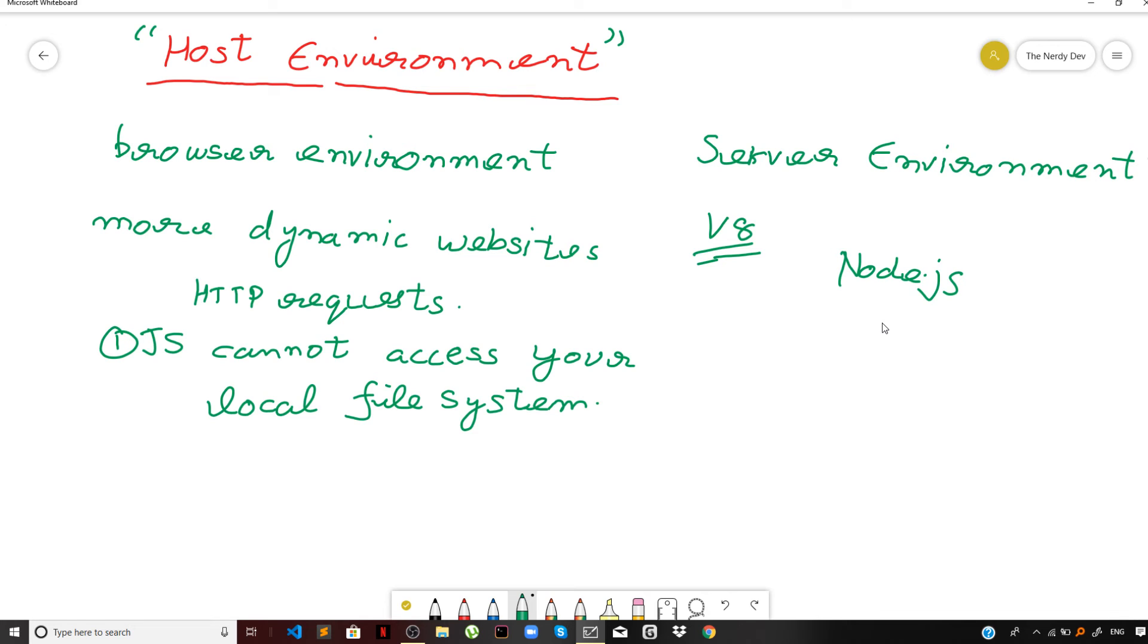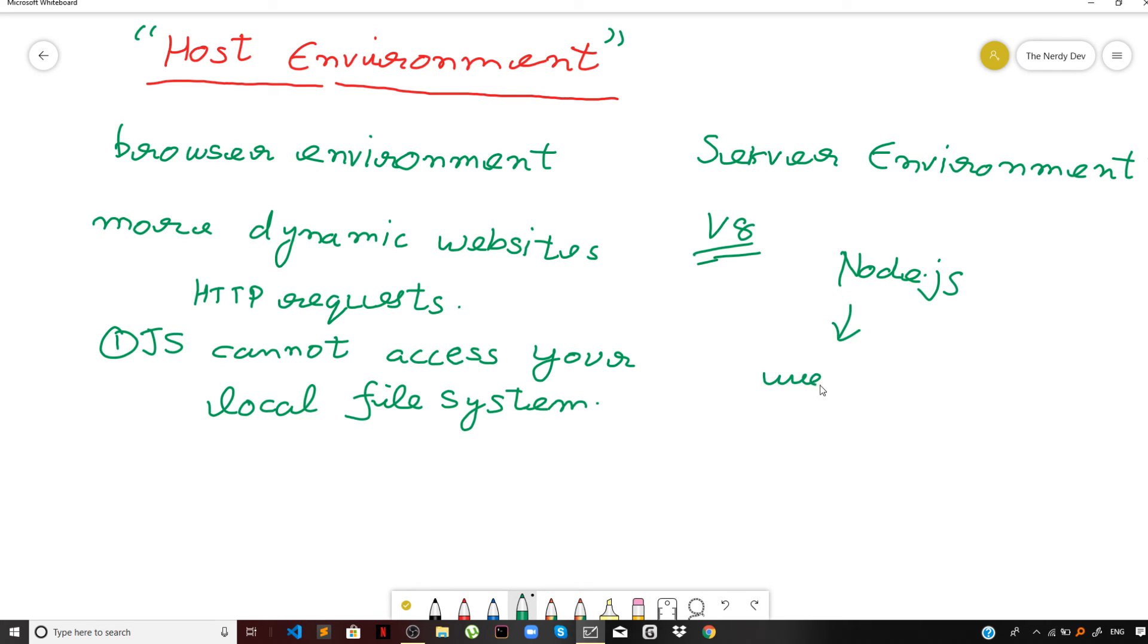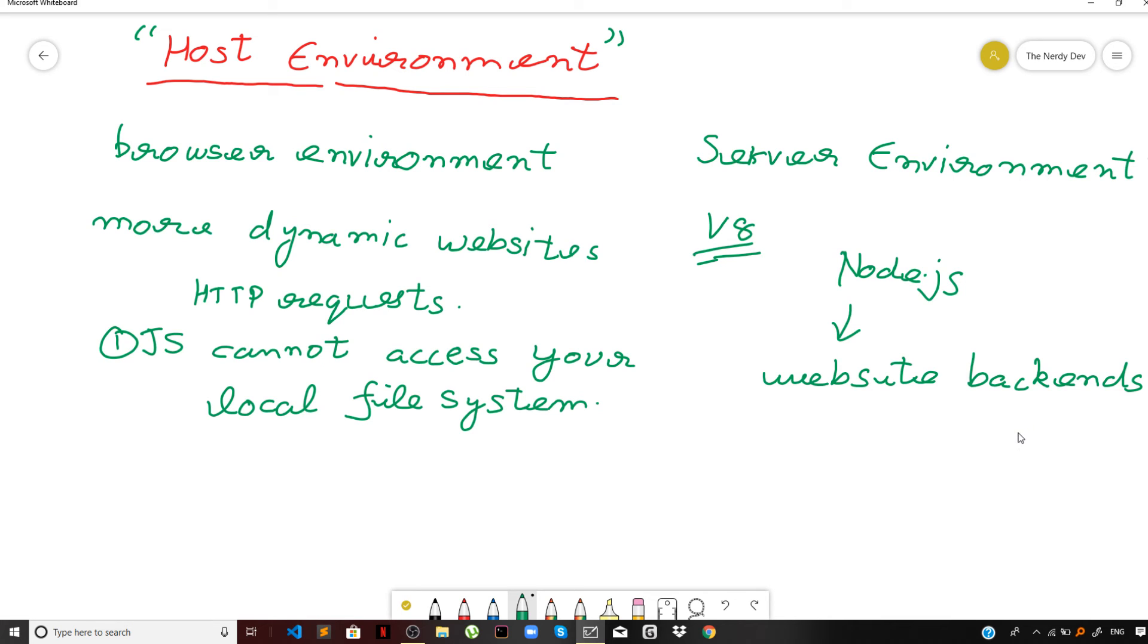So Node.js can be executed on any machine. It is machine independent, it can run on any machine, and it's therefore often used to build website backends.